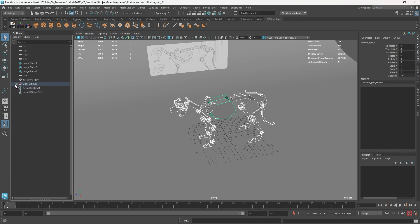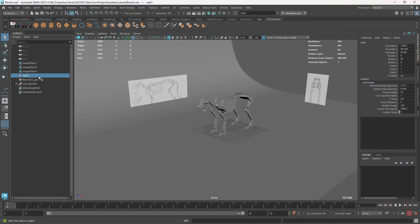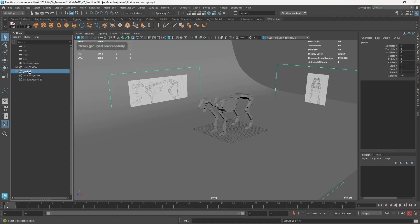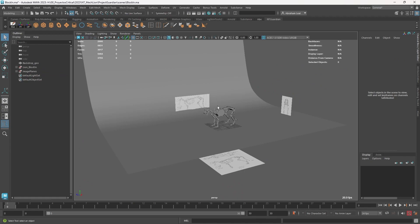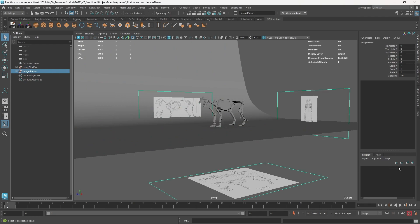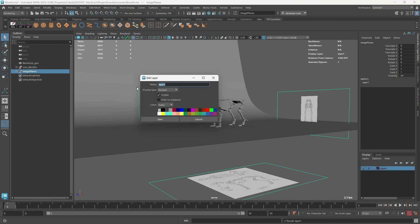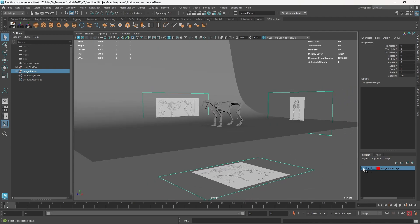We're not really going to be using these blocking pieces but we need them named properly to avoid any potential conflict. These three image planes I'll Control+G to group them and call this 'image_planes' for easy access in case we need to hide or change them. Over on the Display Layers I'll create a new layer with these selected objects and call it 'image_planes'. You can see it gives a warning that you can't have two things named the same — there we go.